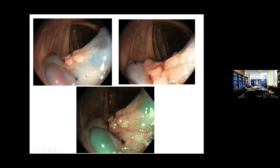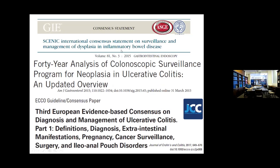Just to end with this patient — we fiddled around, we weren't sure, and we ended up having a colectomy because he was a PSC patient. In fact, he had post-operative complications. It wasn't a cancer — I think it was low-grade dysplasia. He survived, but whether we did good with him, I'm not sure. Thank you very much.